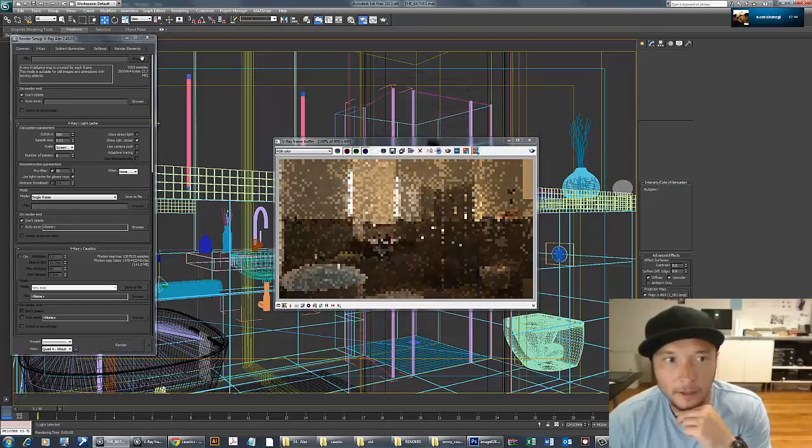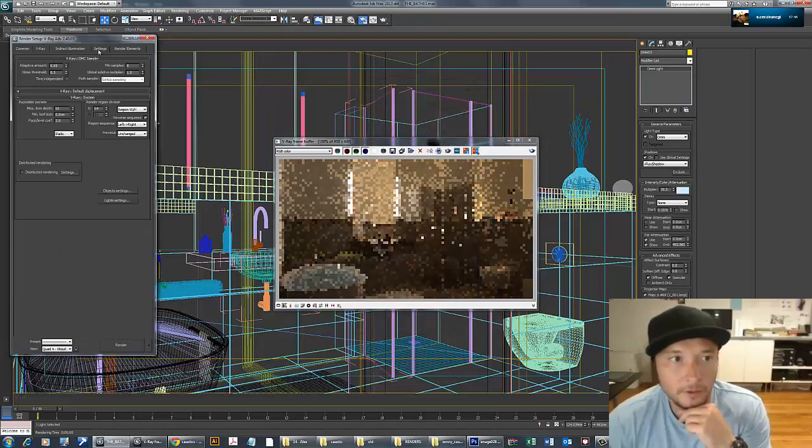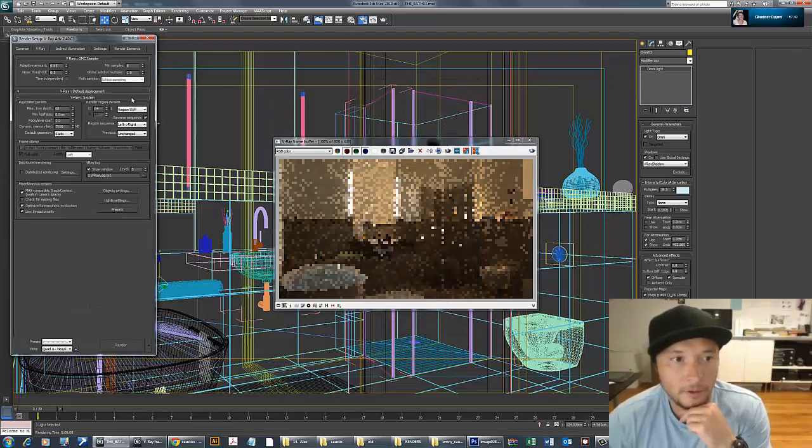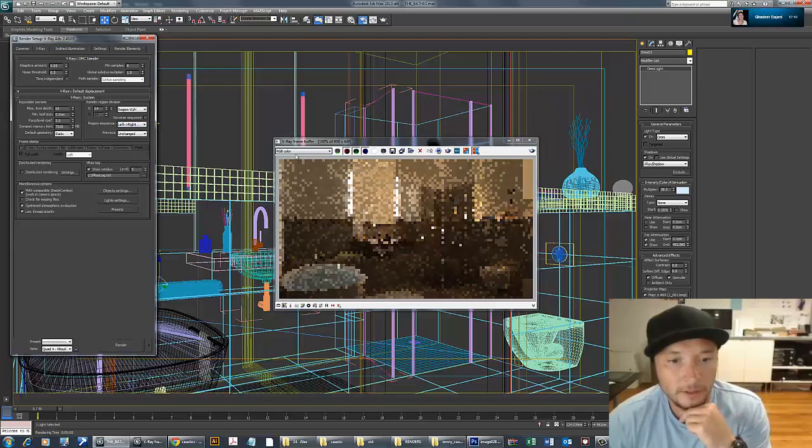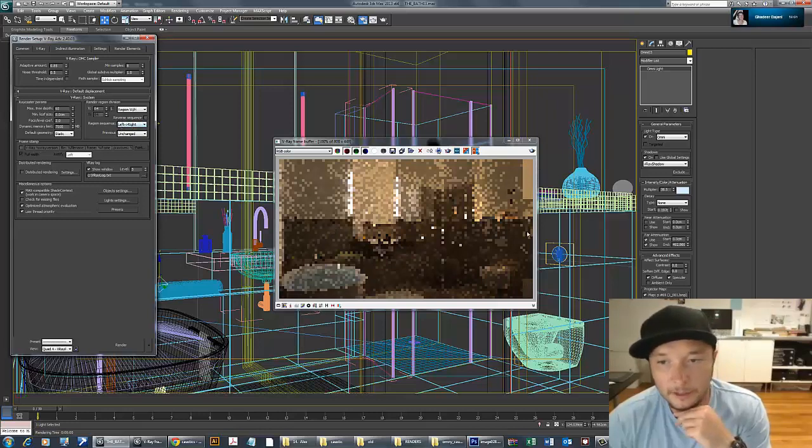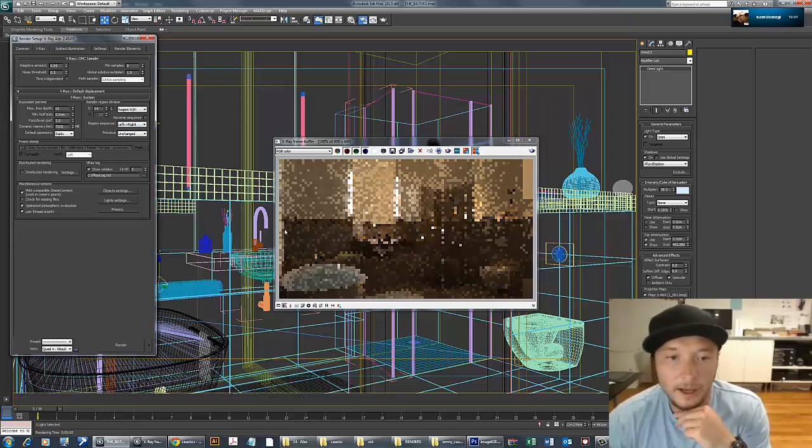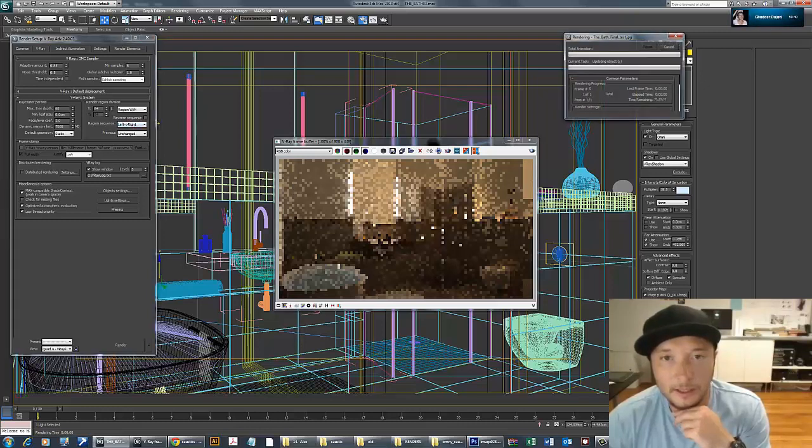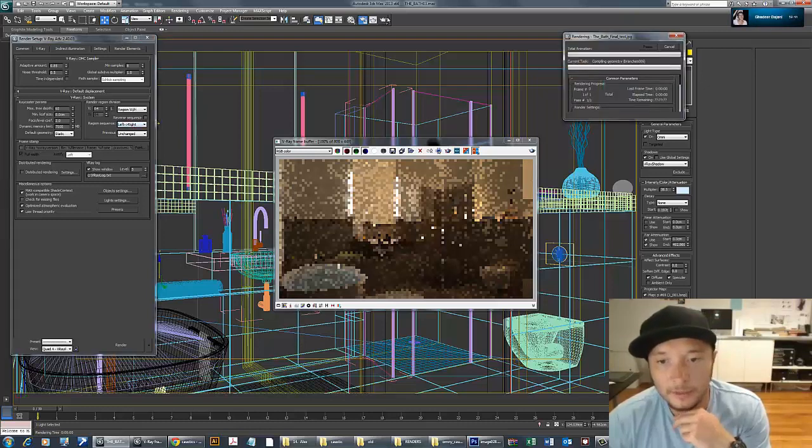Let me change the direction of render. I don't want it to start from left to right. I want to see this first, then the other side. The reverse sequence made it render from right to left. I don't want that—I want to see what's going on that side. So I'll remove reverse sequence and let it run left to right.